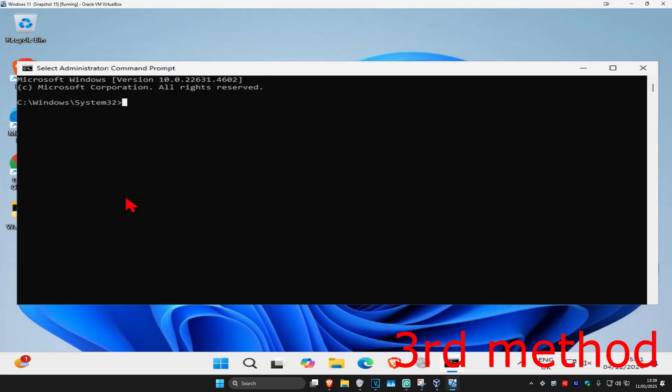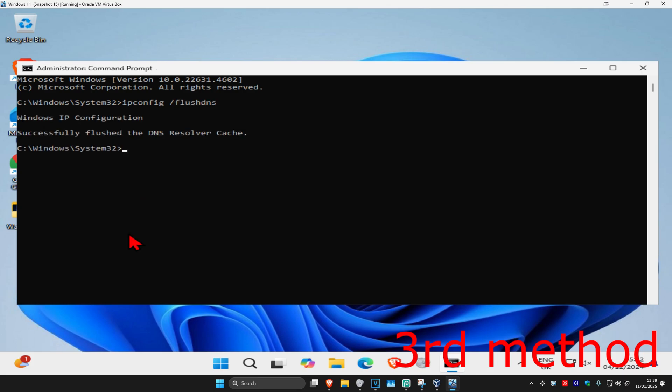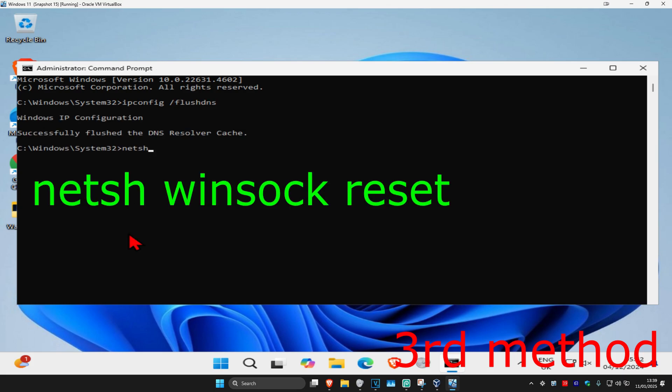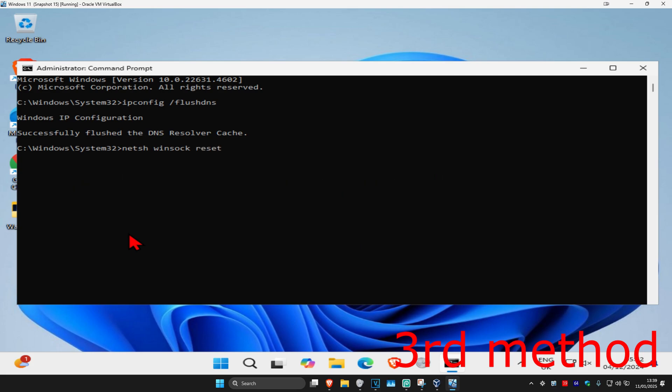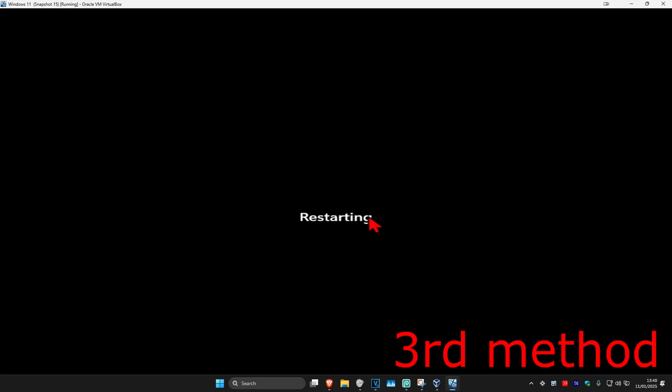Once you're on this, type in 'ipconfig space forward slash flushdns' and click Enter. Now type in 'netsh space winsock space reset' and click Enter again. Once you've done that, restart your computer and the problem should be fixed.